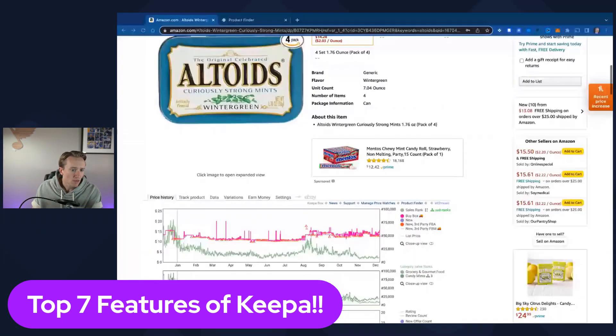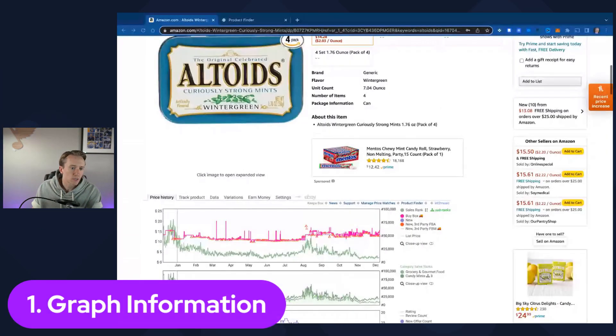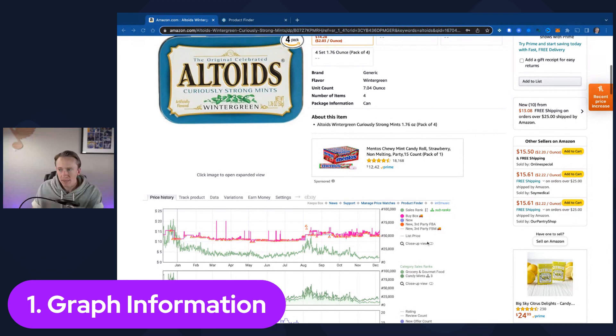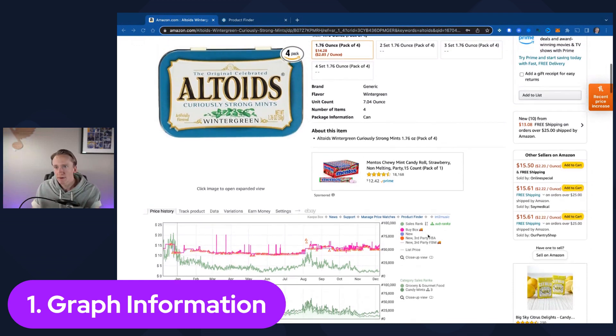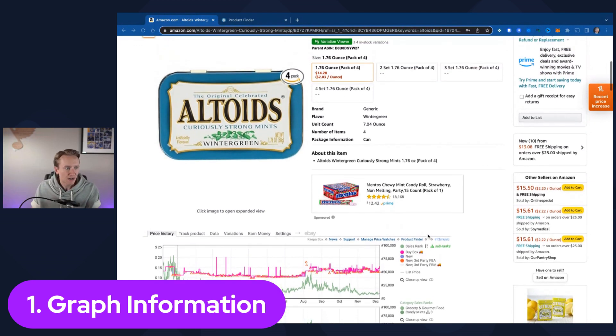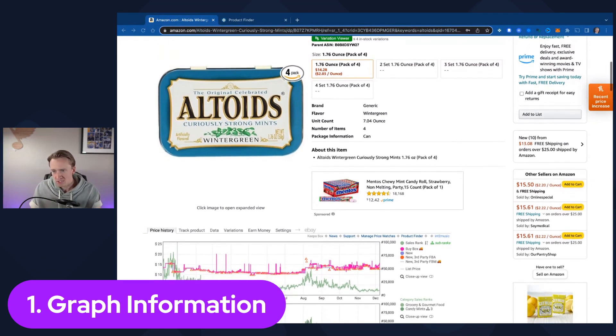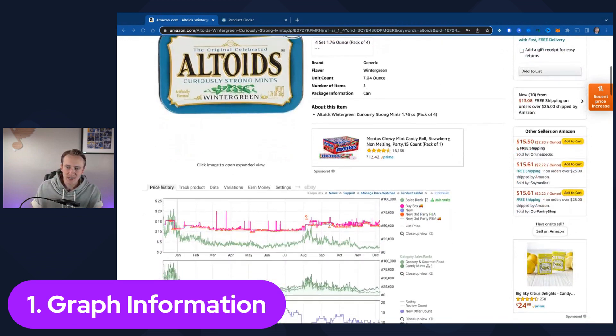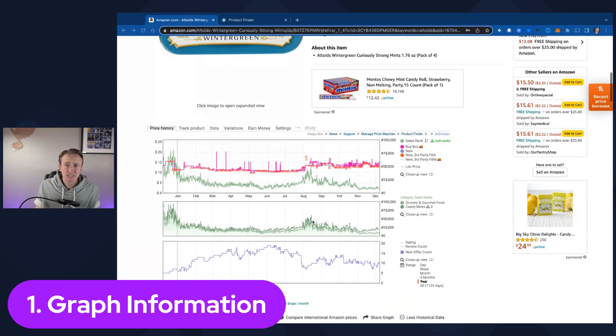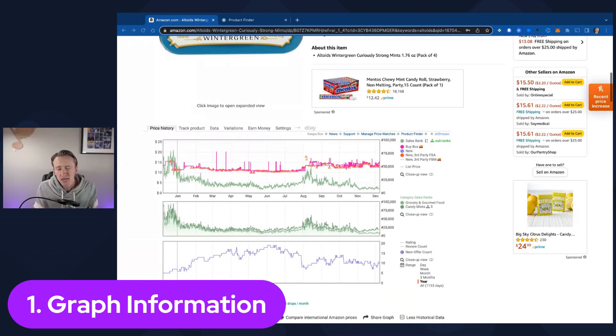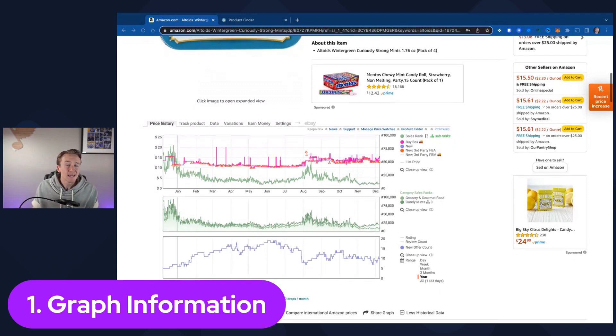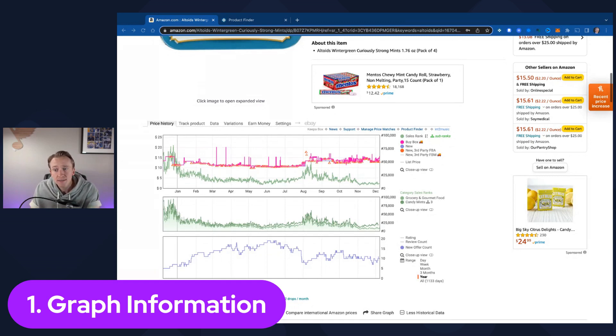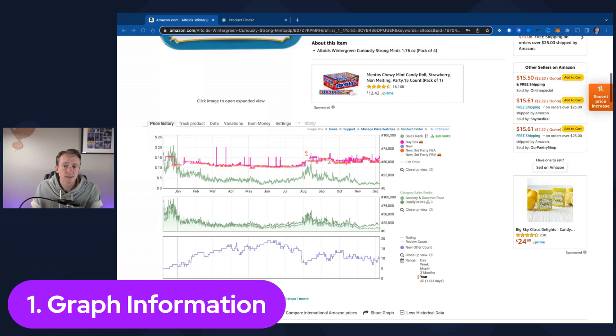First, the very first one is clearly the graph information. I just pulled up a random product, Altoids. That's just what I use most of the time in these videos now. But this one's obvious, so I'm not going to spend a ton of time on this.